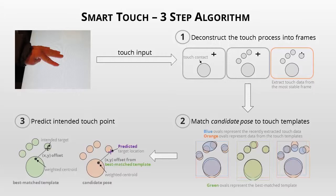First, SmartTouch analyzes a user's touch process to extract the most relevant touch data.